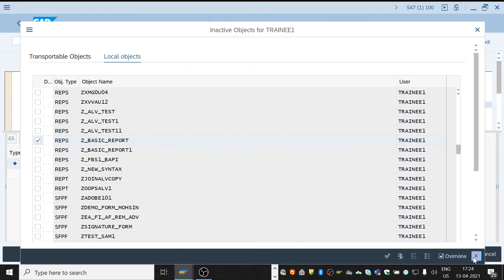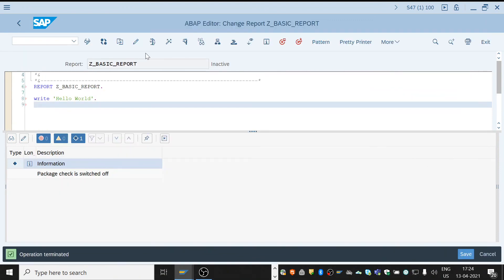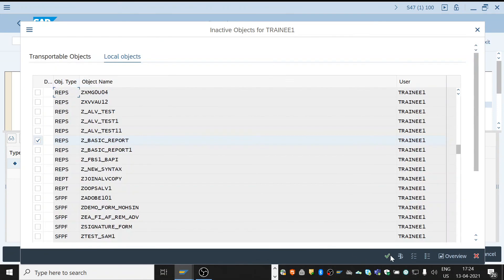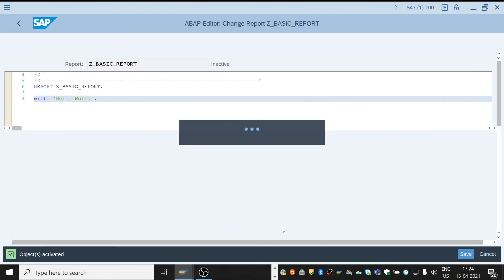Just continue. Click on continue. It got activated.